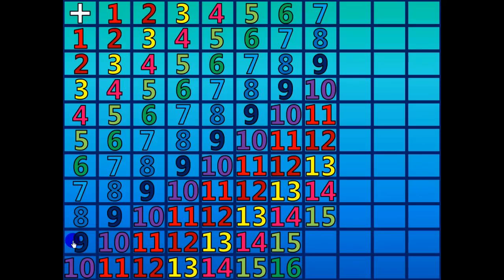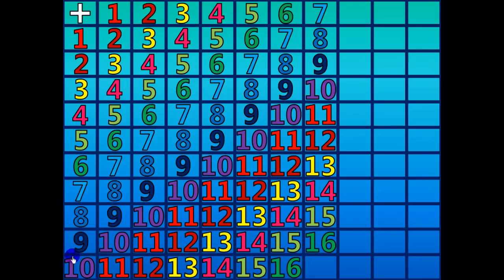7 plus 9 equals 16. 7 plus 10 equals 17.